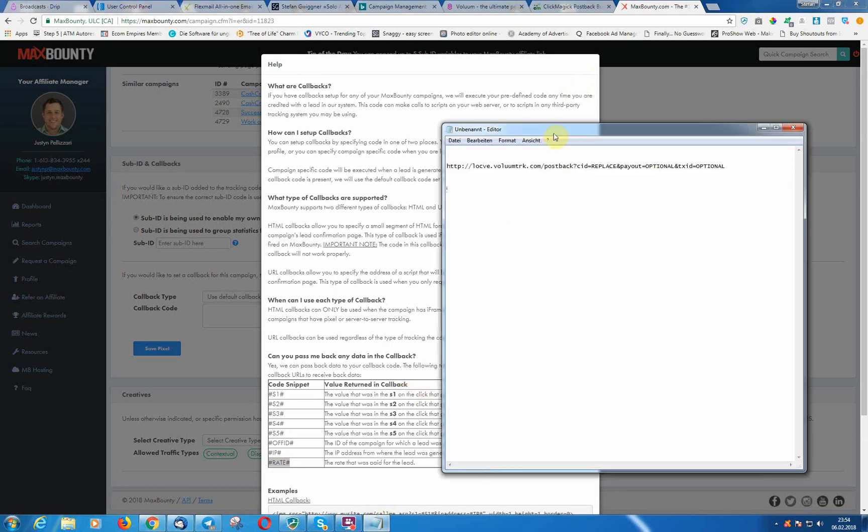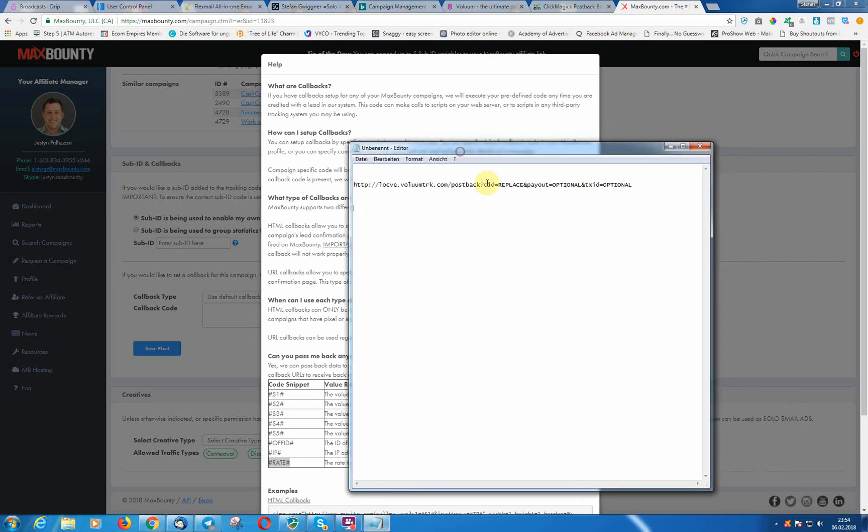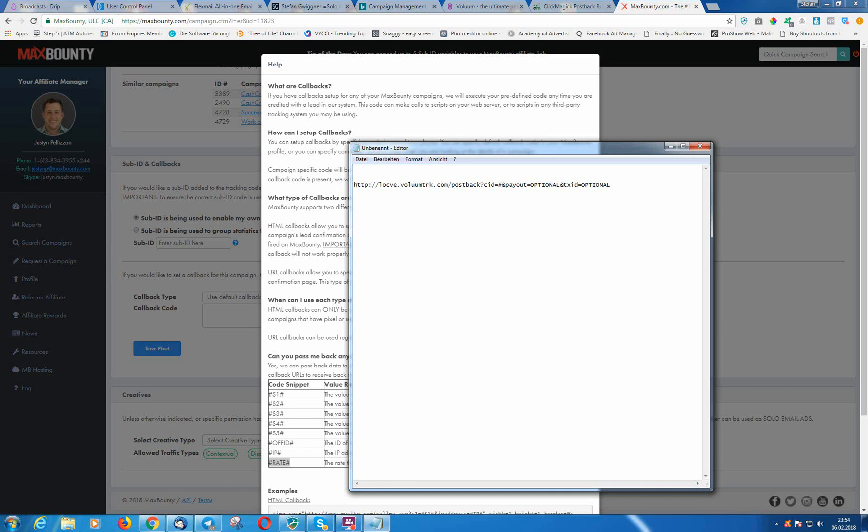We need here a number sign, s1, number sign, number sign, rate. These two we need. That's why I have made this here. So we need the CEID is then our number s1 token number, and payout is...